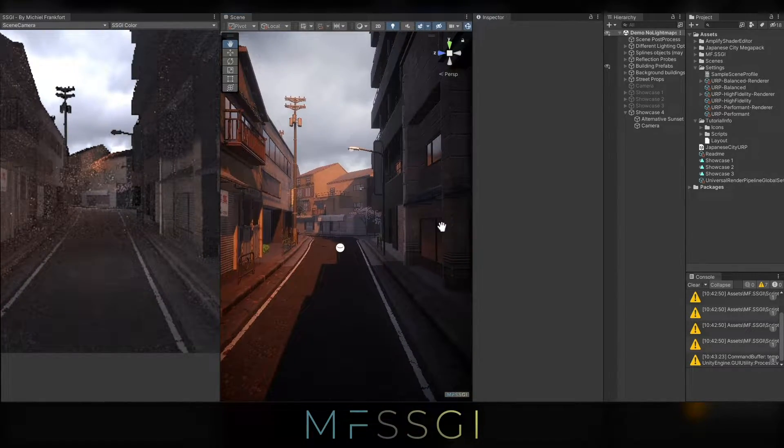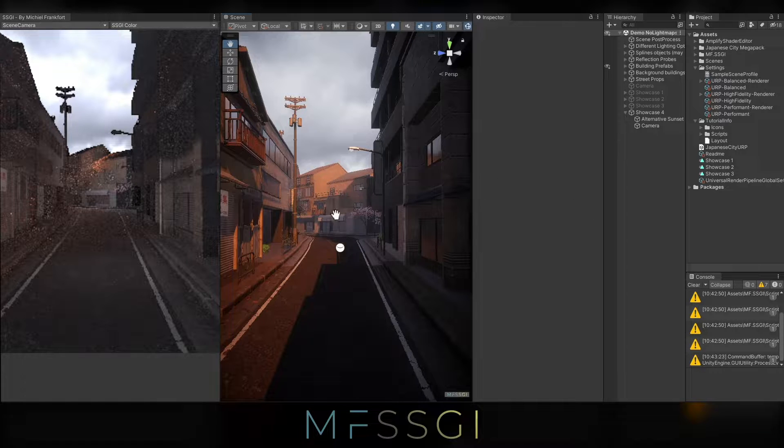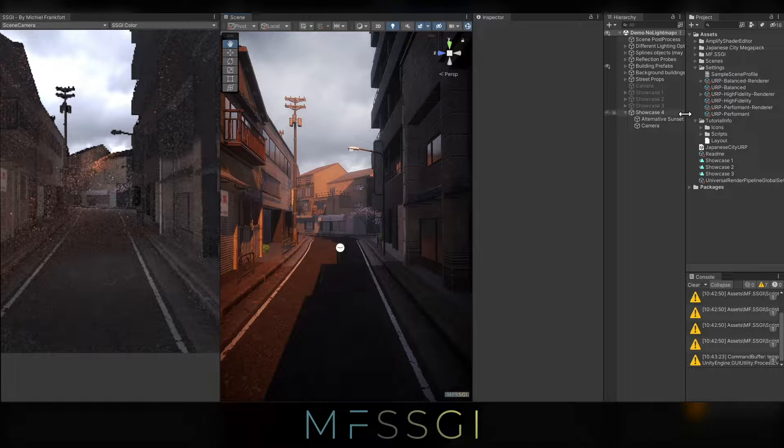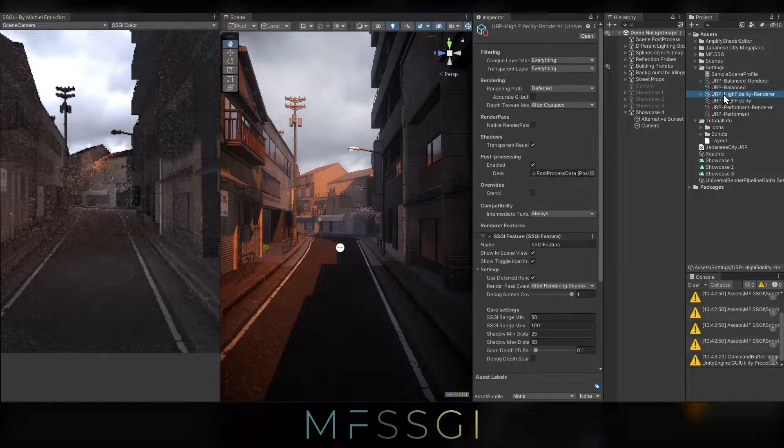First we need to ask ourselves, do we need to render the entire scene? Is this what we want? Do we want those buildings in the background to be lit as well, or do we just want to focus on objects nearby? By reducing the distance, we also save a little bit of performance. So let's go ahead and do that.